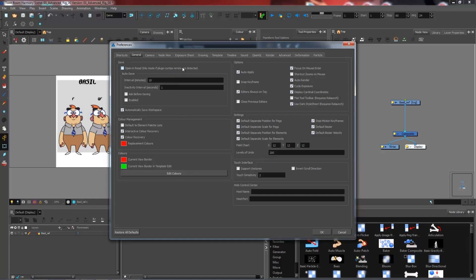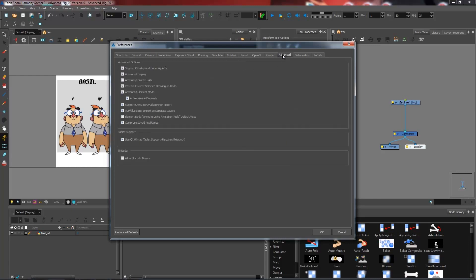Next, what I'm going to do is go to the Advanced tab. And under here, I want to make sure that we support Overlay and Underlay Arts. So make sure that this box is checked.